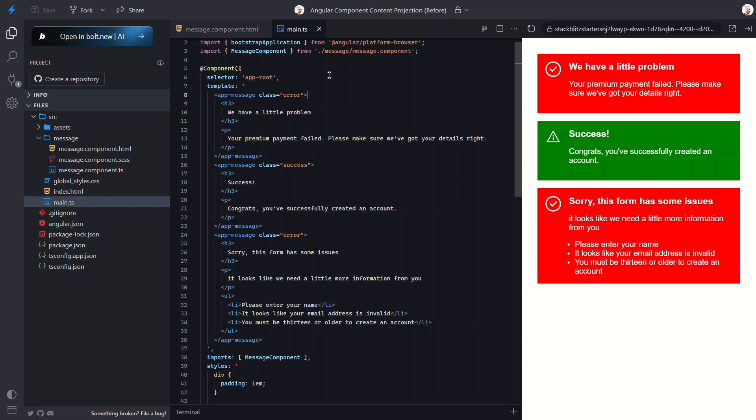created a reusable message component that encapsulates all the markup and styling, and we can drop any content we need into it. Super clean, super flexible.